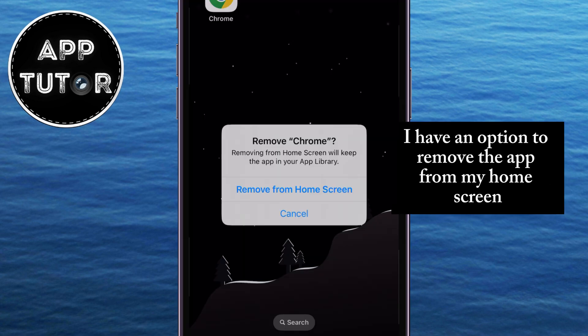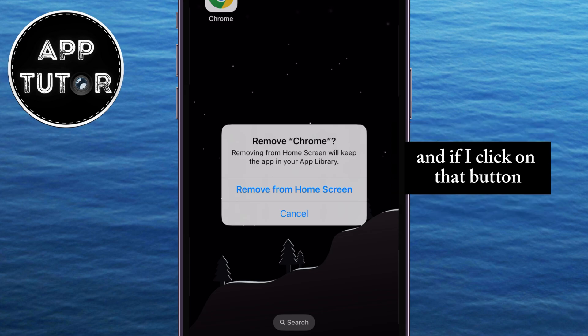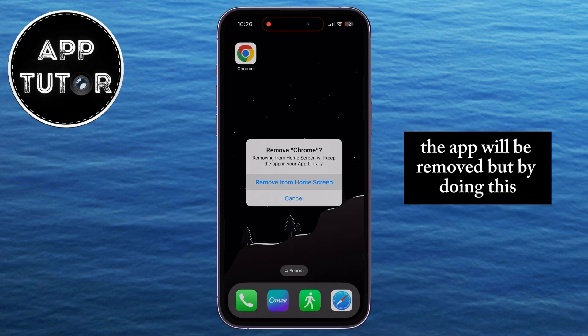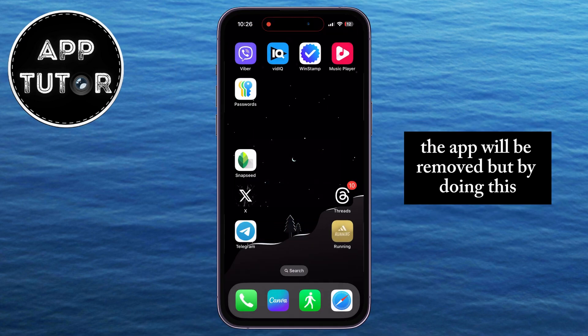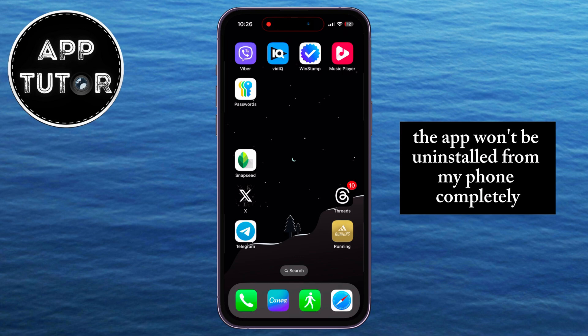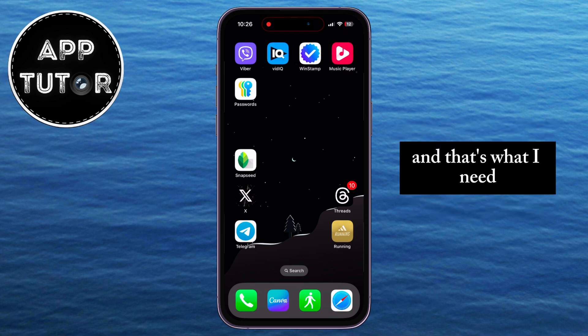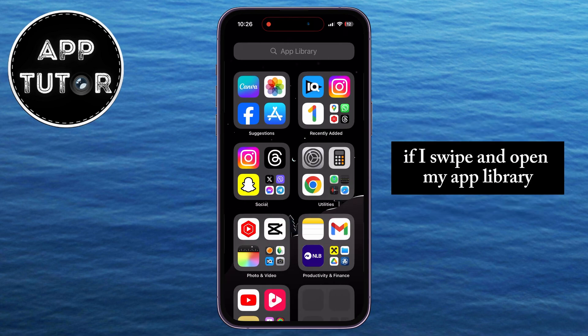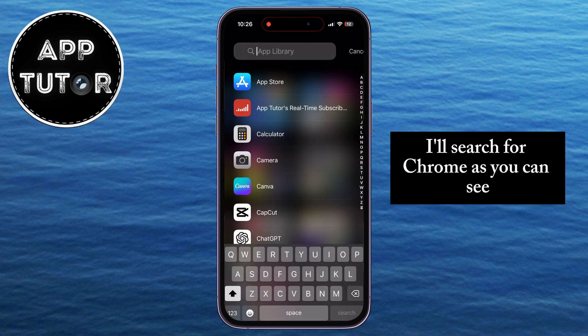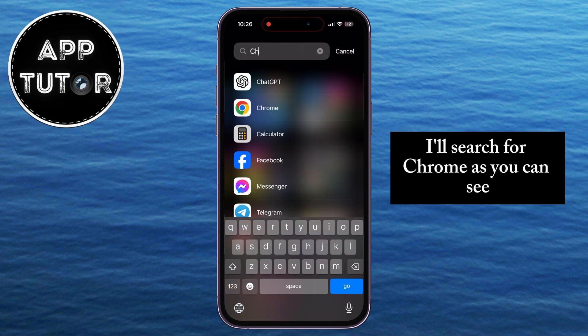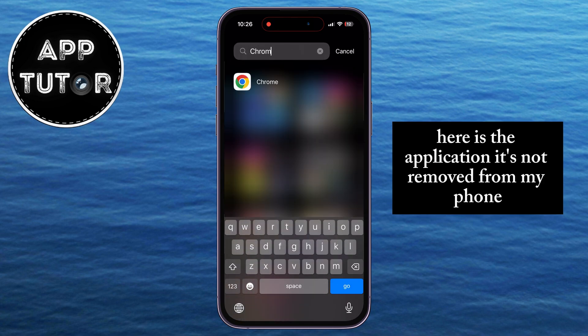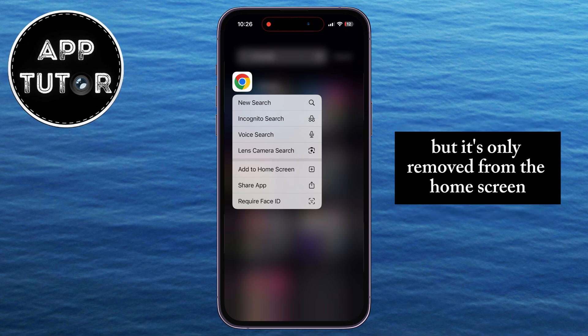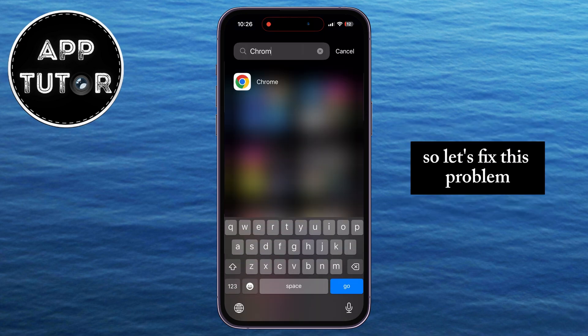You can see that I have an option to remove the app from my home screen, and if I click on that button the app will be removed. But by doing this, the app won't be uninstalled from my phone completely, and that's what I need. If I swipe and open my app library and search for Chrome, here's the application — it's not removed from my phone, it's only removed from the home screen. So let's fix this problem.